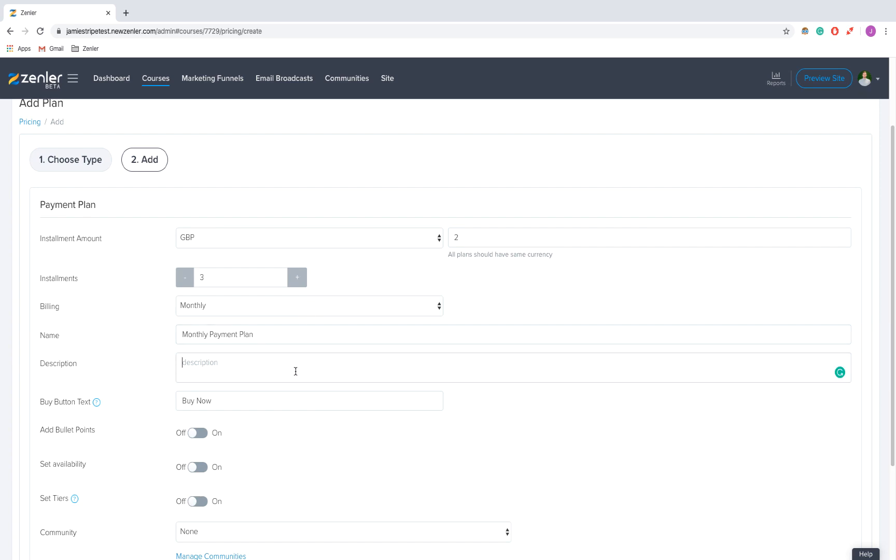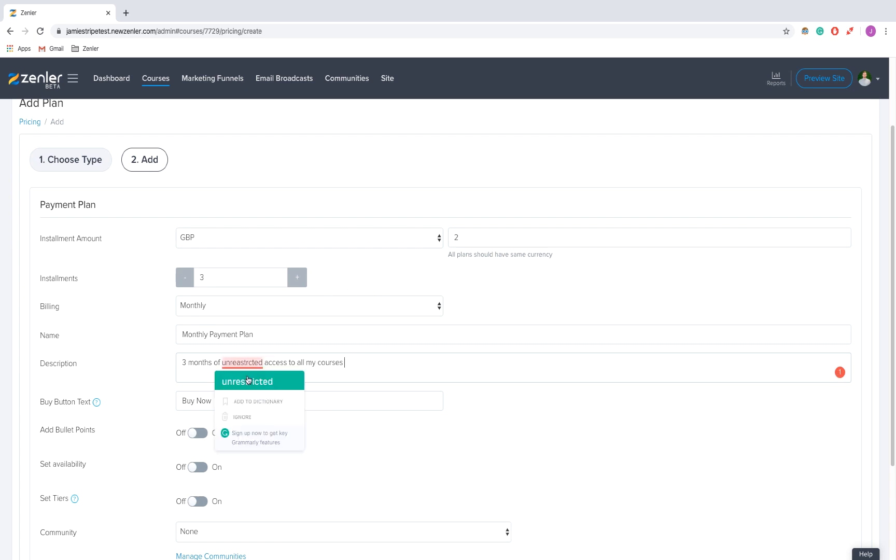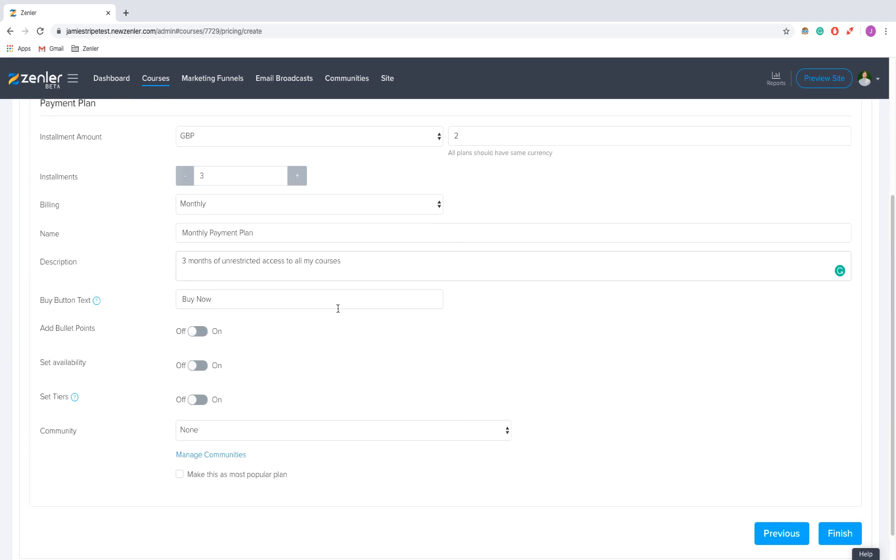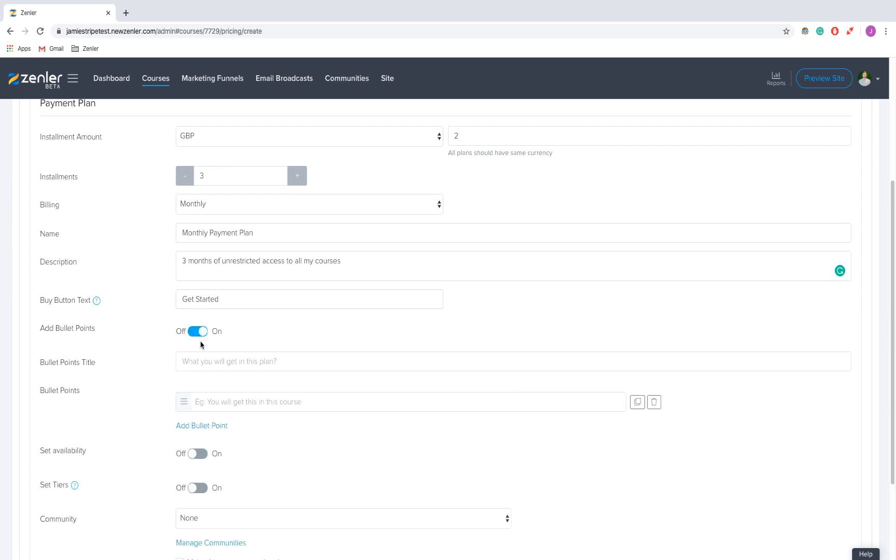I'm going to call this Monthly Payment Plan. For the description, I'm going to say three months of unrestricted access to all my courses. For the button, instead of Buy Now, we're going to make it more compelling and say Get Started. You can add bullet points.